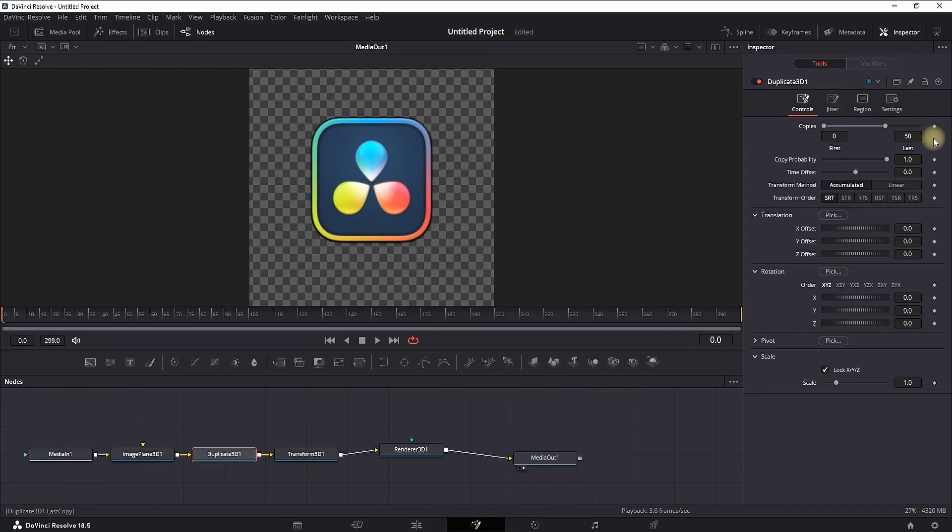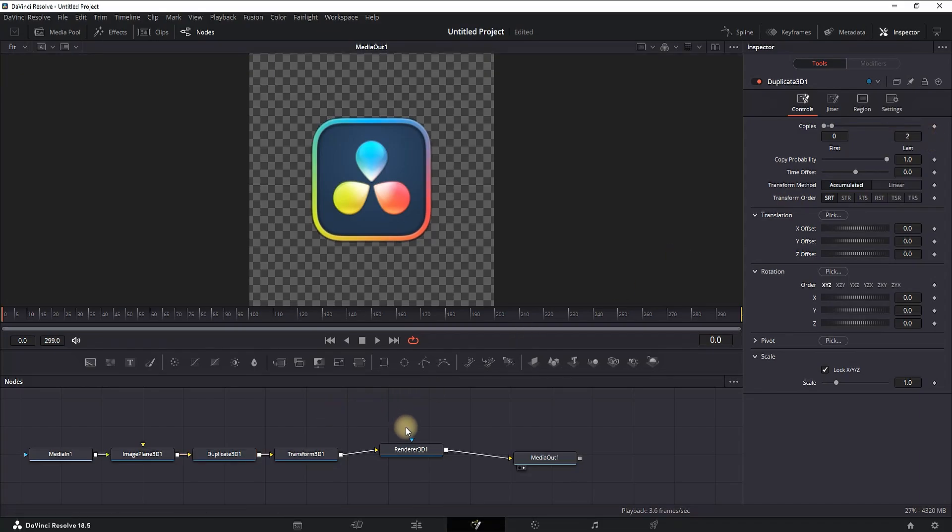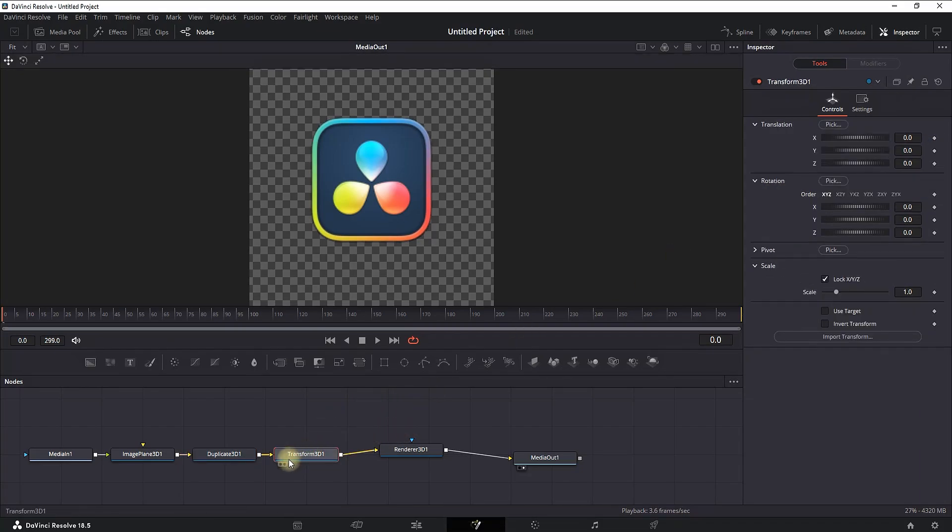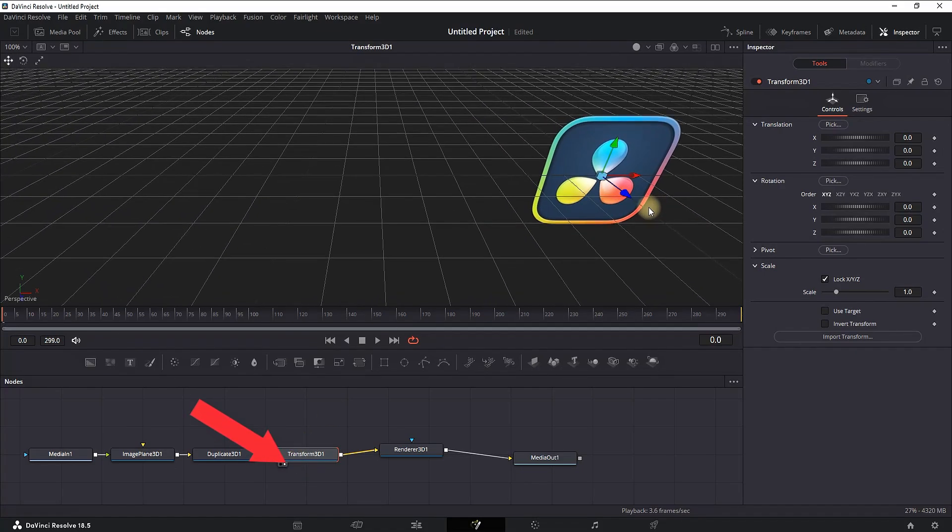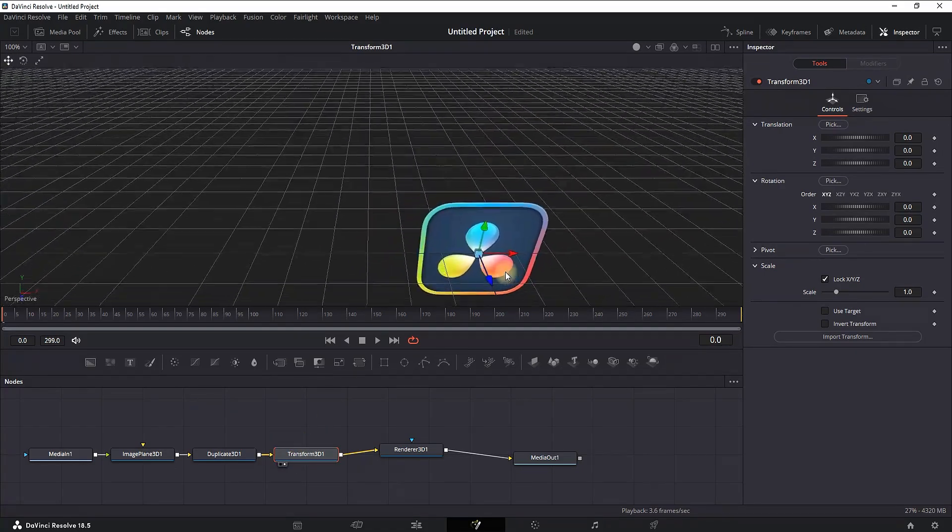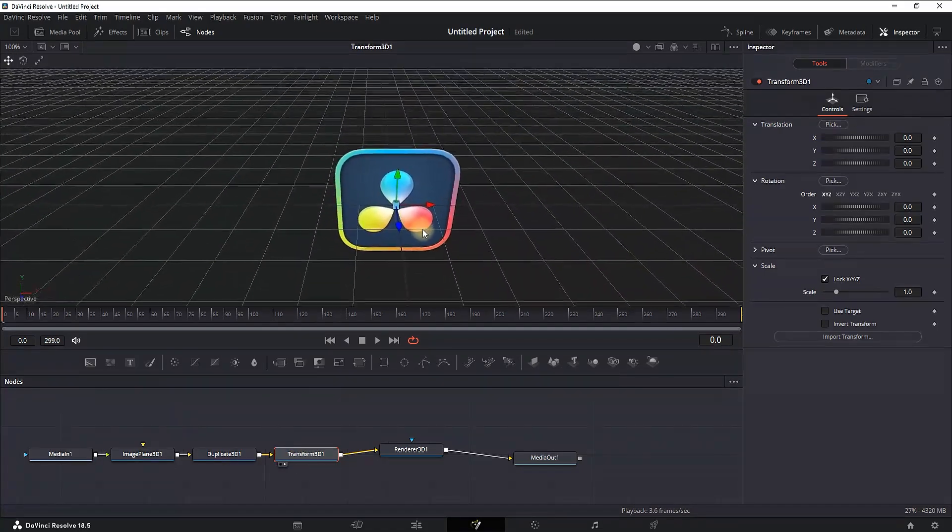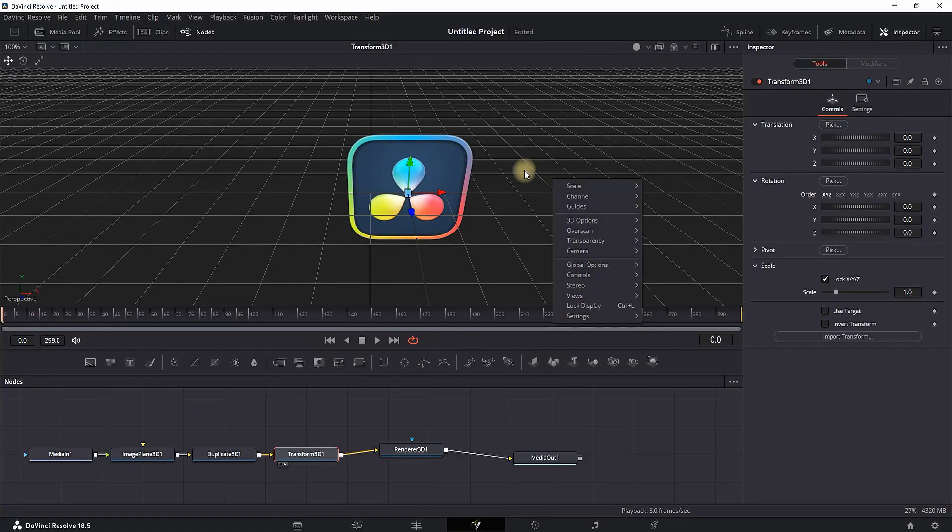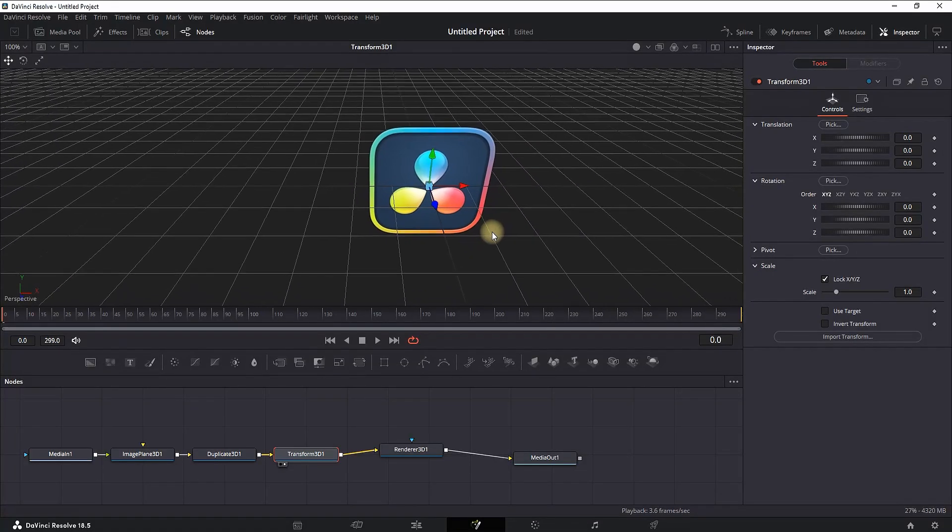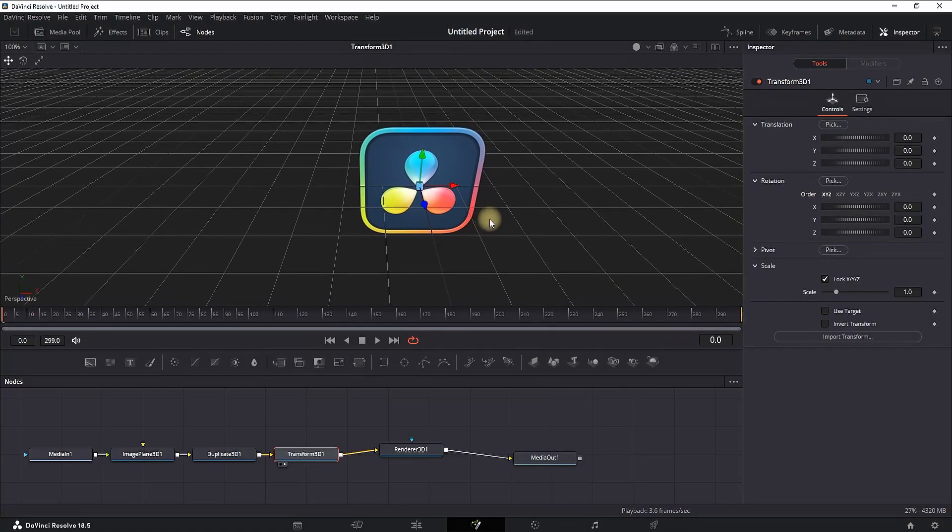For better understanding on how this works, you need to select this second box next to the Transform 3D. Now your viewer screen will be previewed as the Transform 3D. Now we can go back to our Duplicate node so you can see what changes we're actually making.